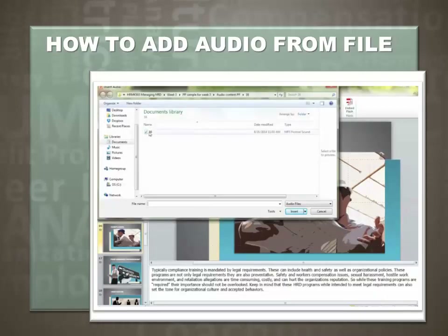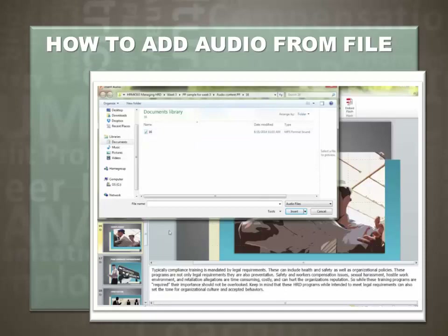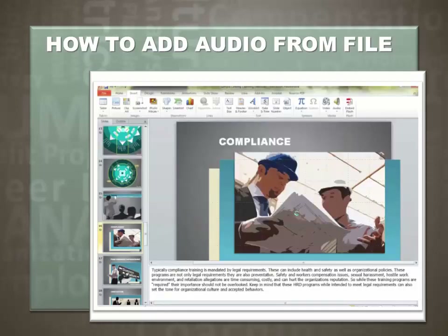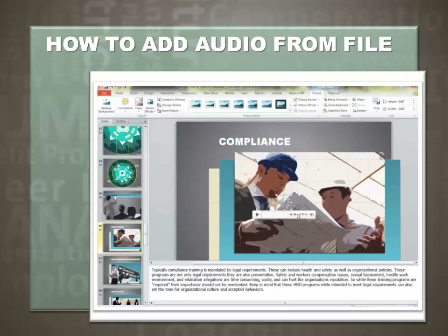This recording is slide 16 of this particular PowerPoint — it is a recording of the information in the notes section here. Let's select the audio and insert. Again, we have the audio icon here. Just drag it off the slide and you're done.